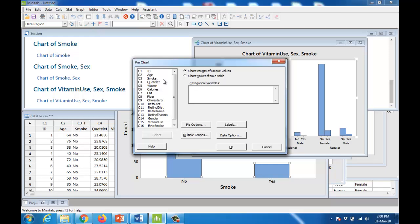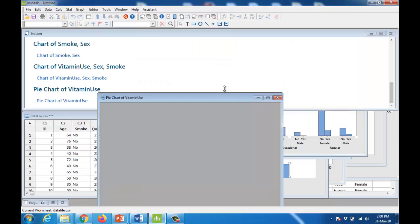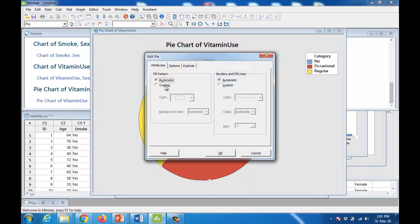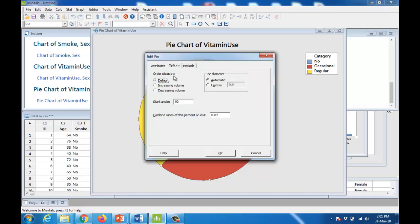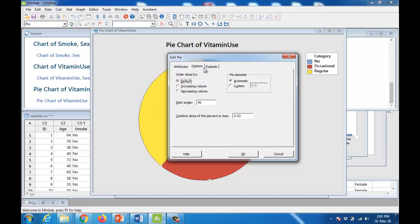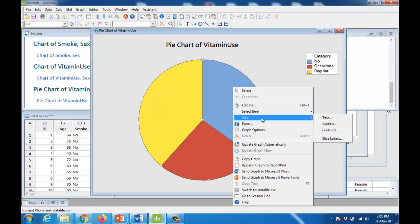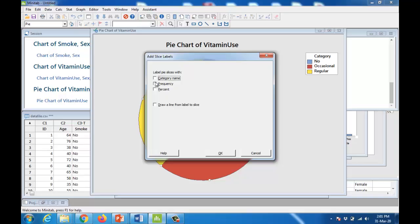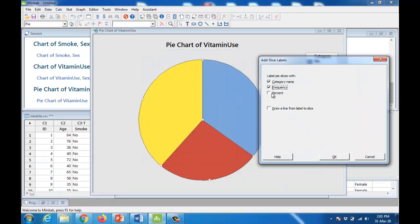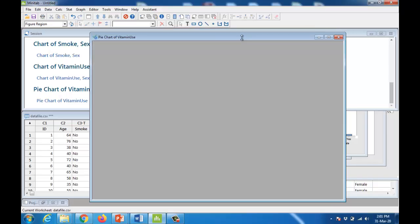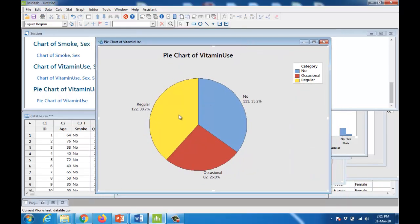You can also create a pie chart. Go to Graph > Pie Chart, using unique values. For example, create a pie chart for the vitamin use variable. You can customize it using options such as rotating the chart clockwise or anti-clockwise, changing colors, and adding slice labels. Under Edit Pie, add slice labels to show the category name and percentage on each slice, making the graph more attractive and informative.